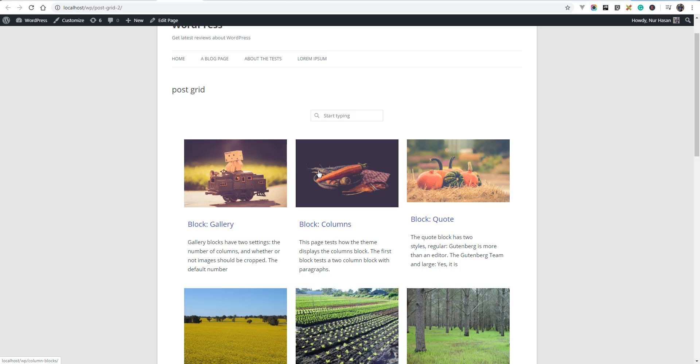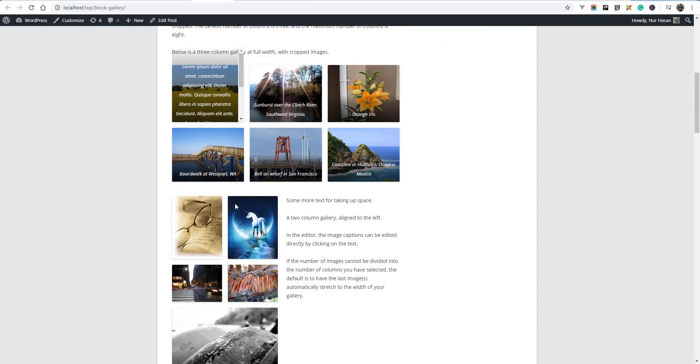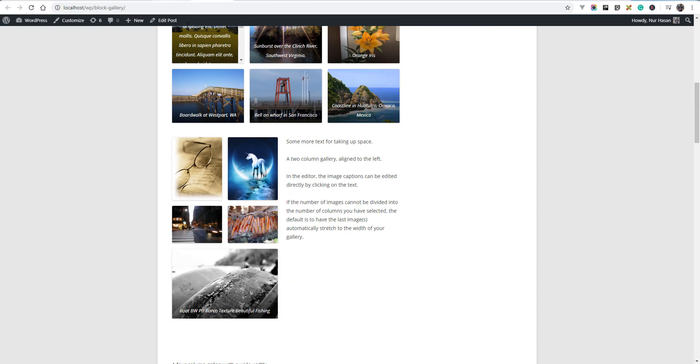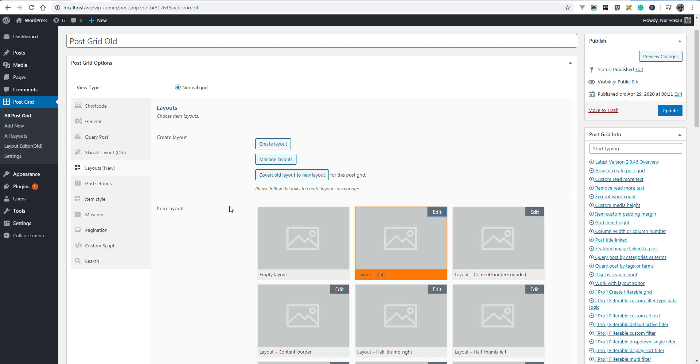Refresh the post grid page and you see the post thumbnail or featured image is linked to post link, the same as post title. When you click it will open the new link to the post. This is the way you can link to post or customize other settings.